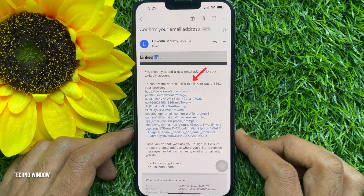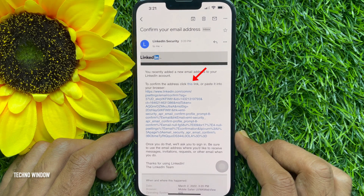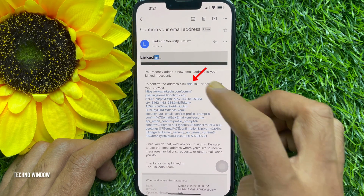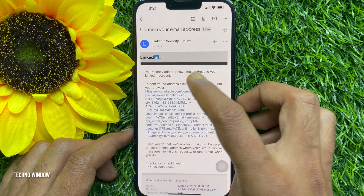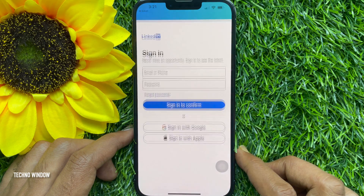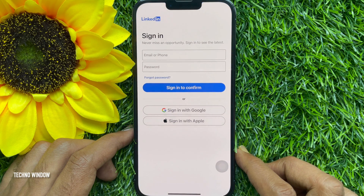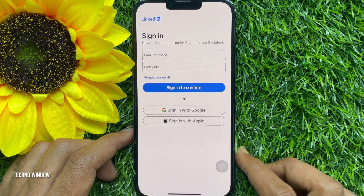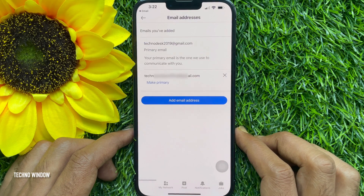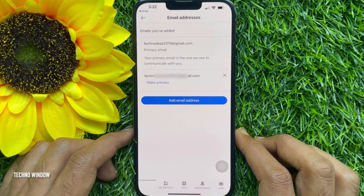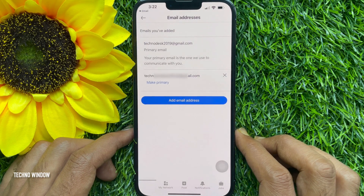Open the LinkedIn Confirm Email Address email and click the link. Enter your LinkedIn email address and password to log in. After logging in, you will see your new email address added to your account.